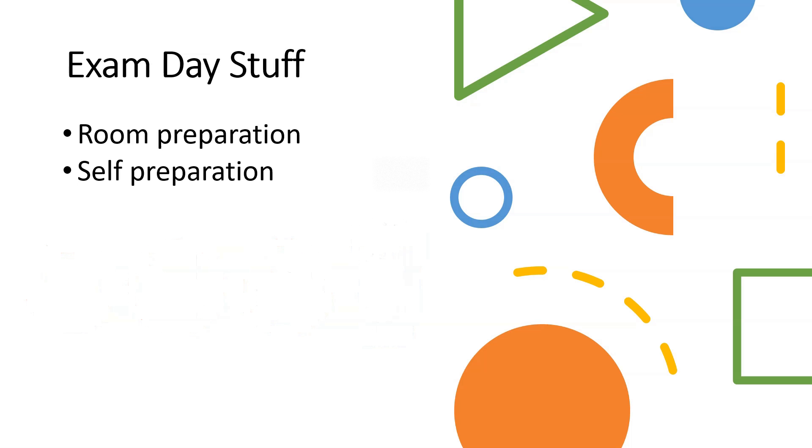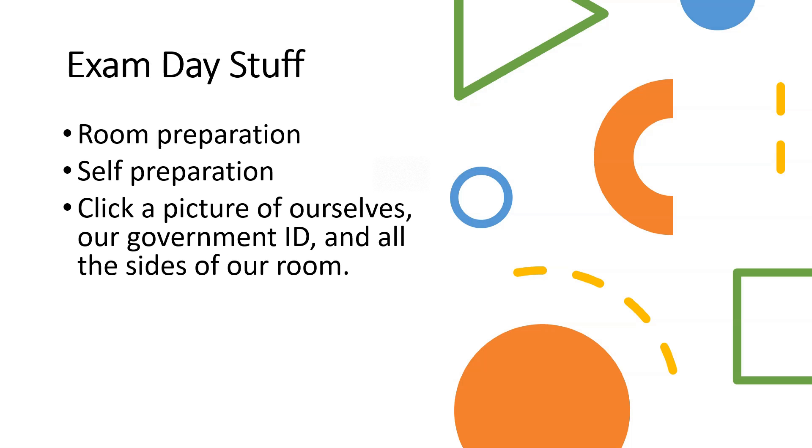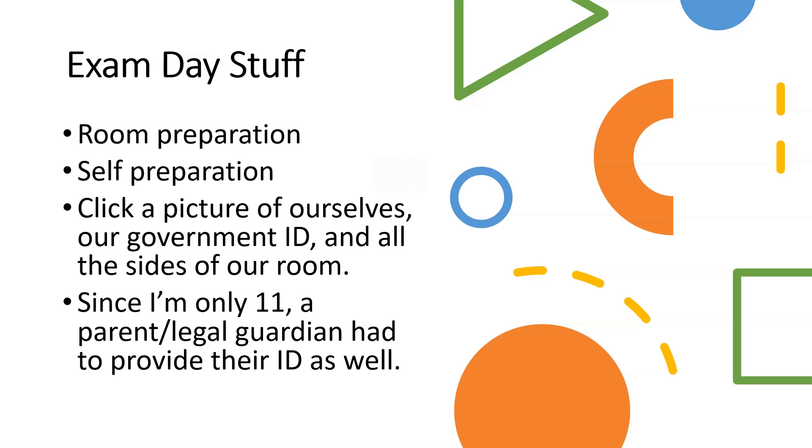And also self-preparation. You're literally taking an exam, you need to prepare yourself. When you do check-in, you need a quick picture of yourself, your government ID such as your passport, driving license, or student ID if you're young, and all sides of your room: front, back, left, and right.